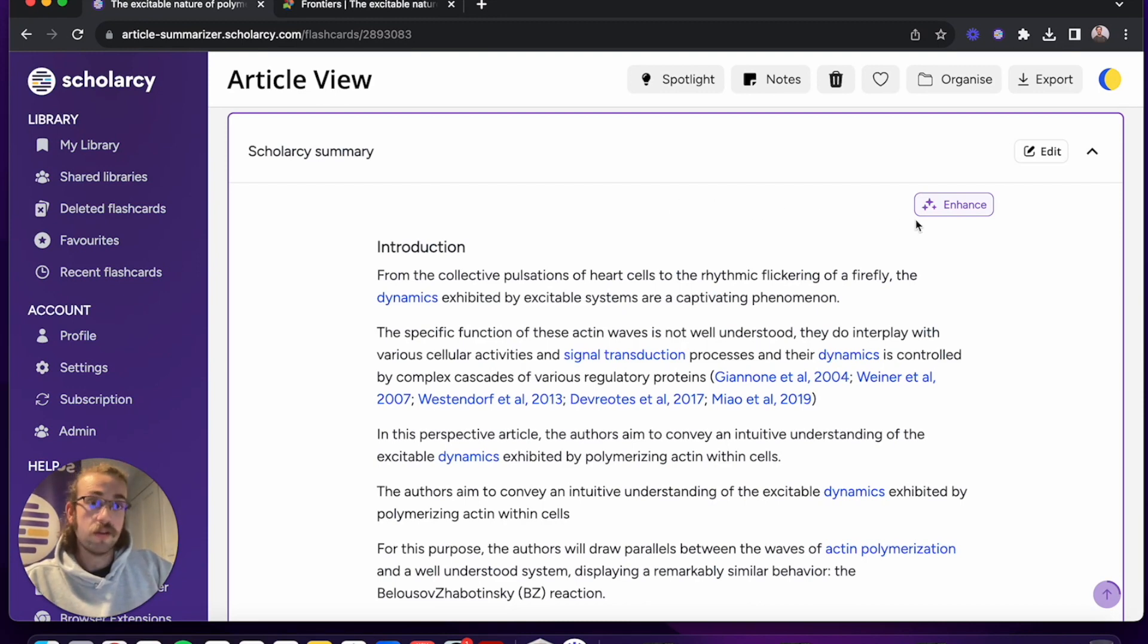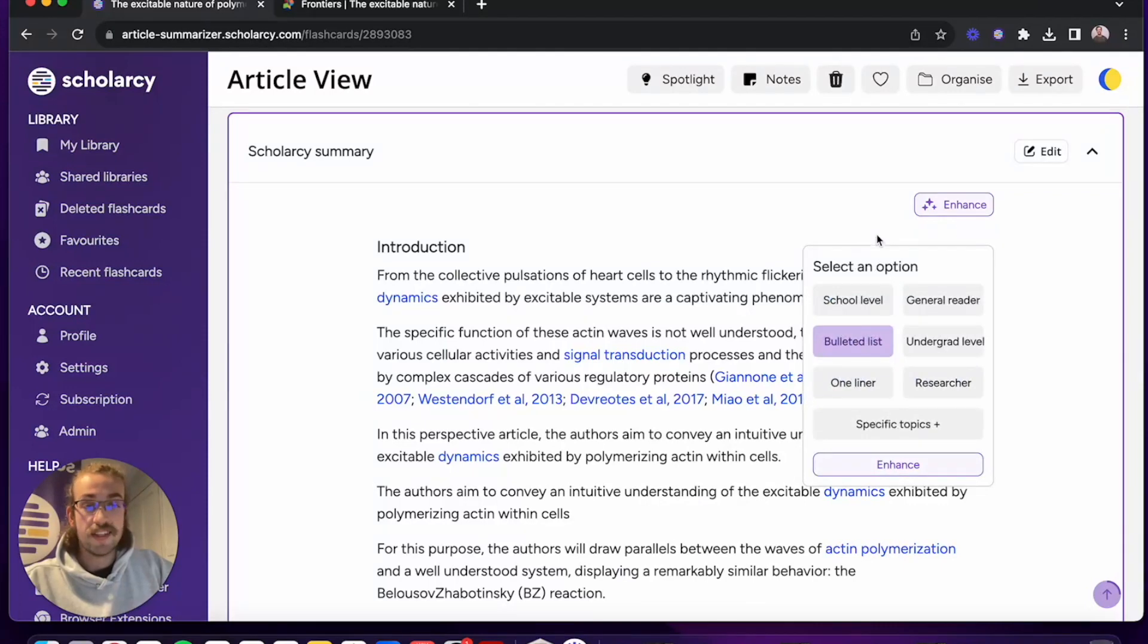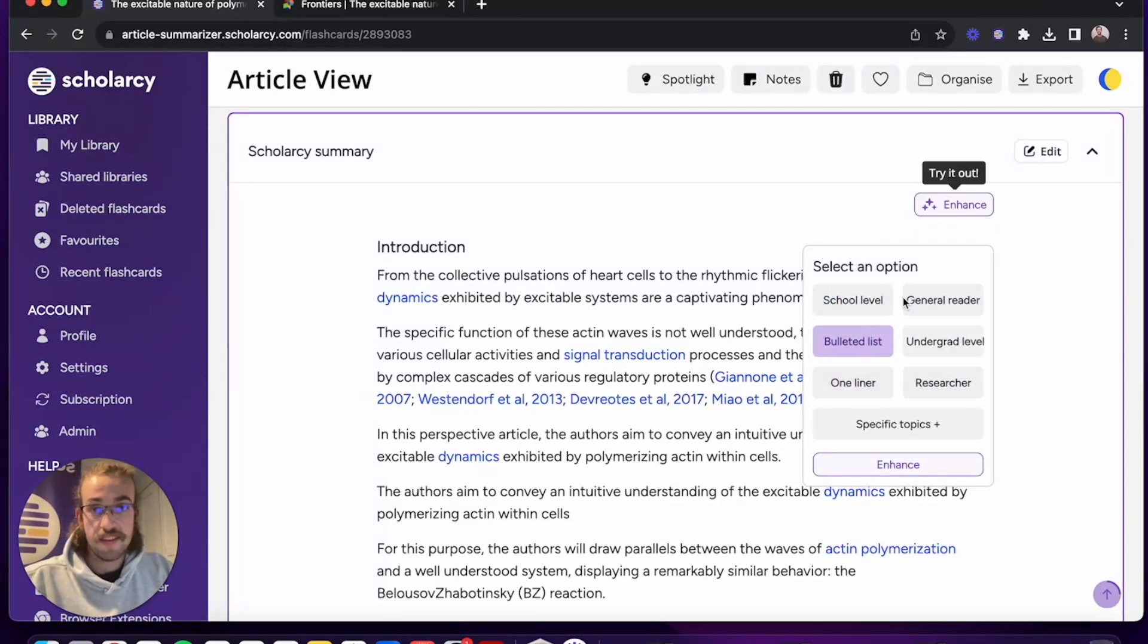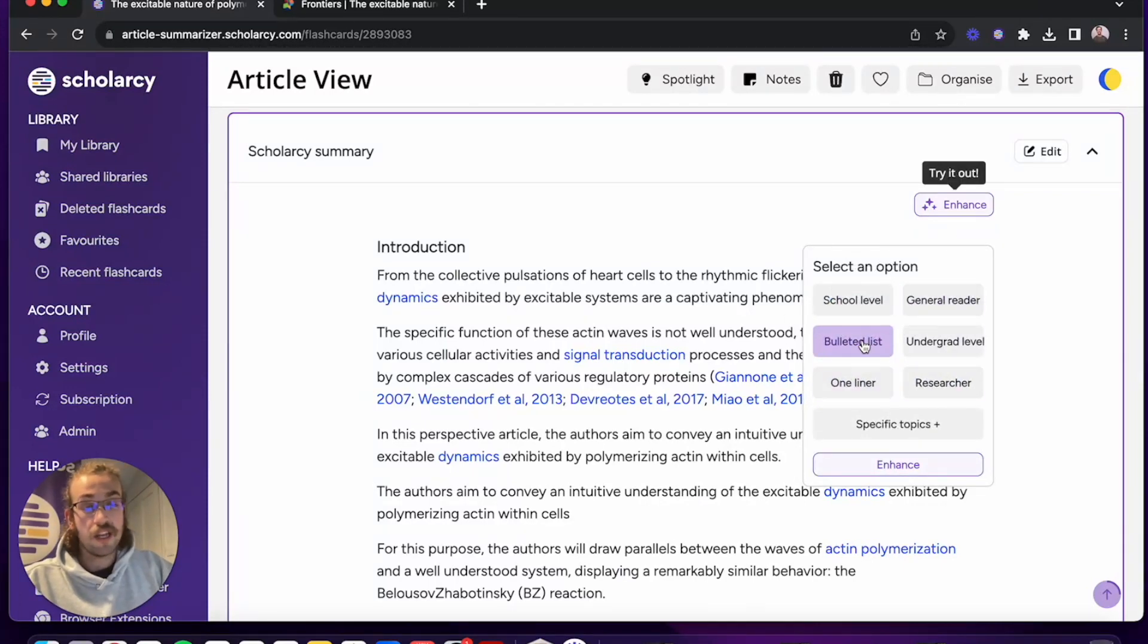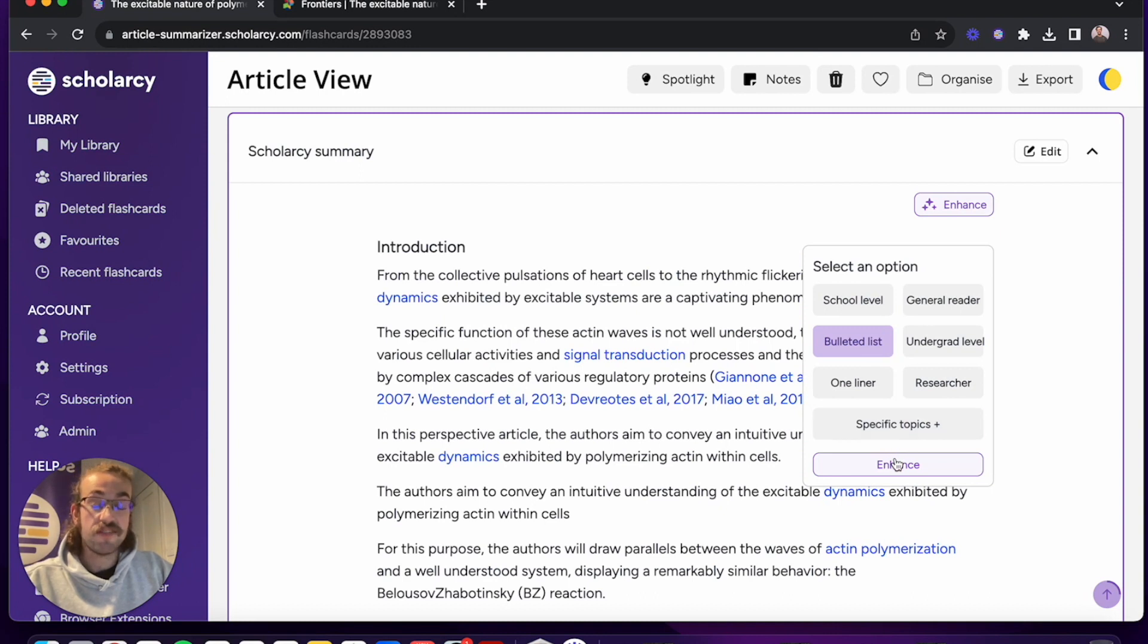To enhance the summary we're going to click on enhance and then select which option from the list here that we'd like to go with. I'm going to go with bullet list as I find bullet lists very actionable and much more approachable when I read them.